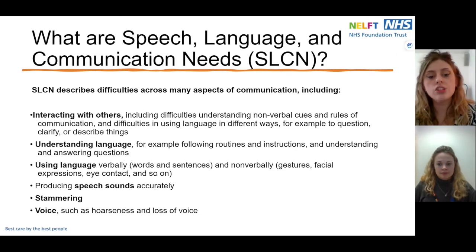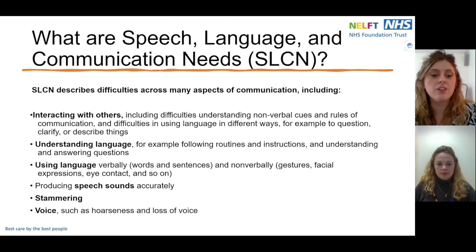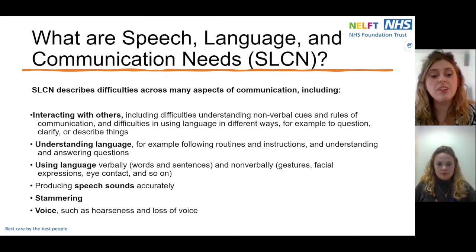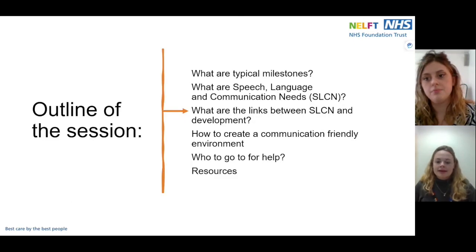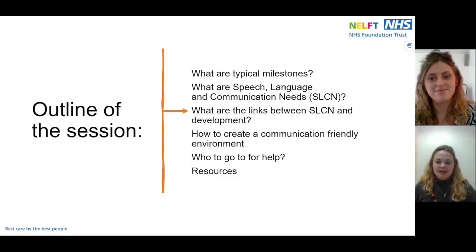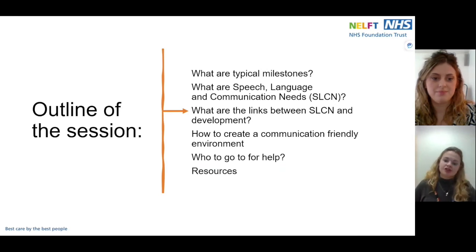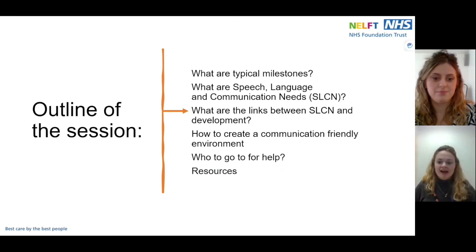Not all children will experience all of these difficulties, and children with SLCN may have strengths and needs across the different areas. Next we're going to look at how speech, language and communication needs are linked to children's wider development and how they impact the rest of their life.